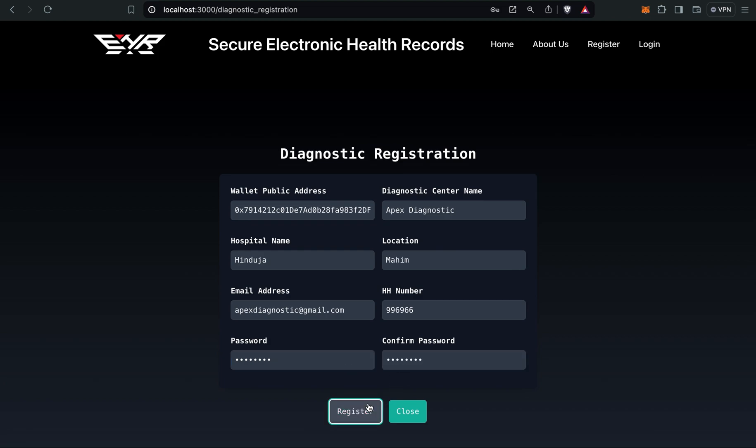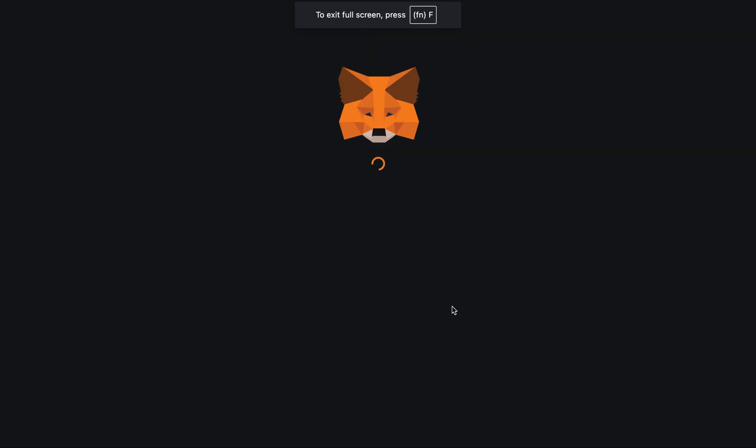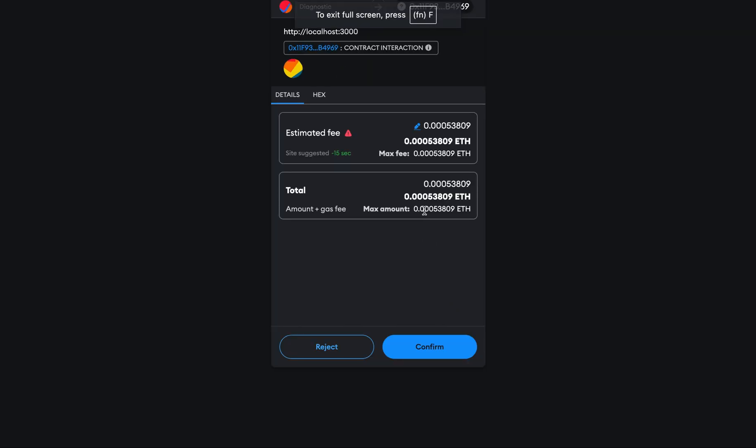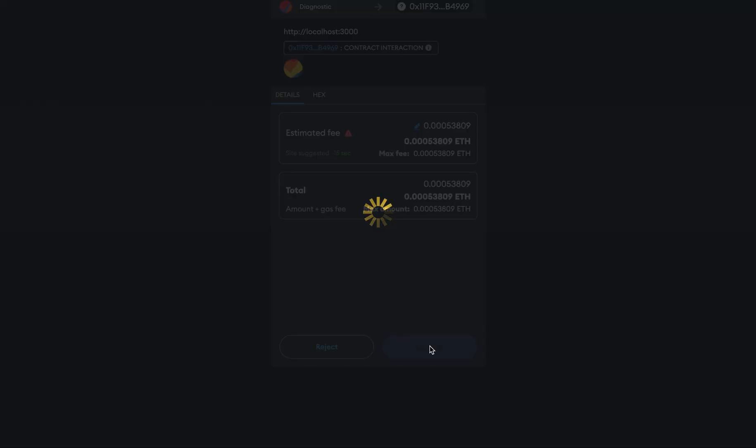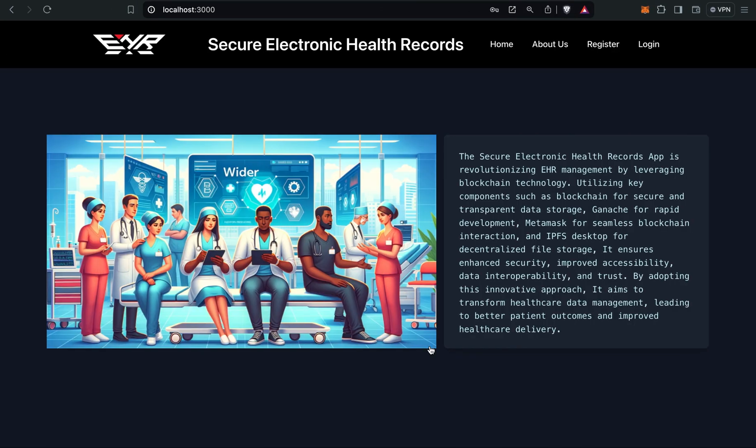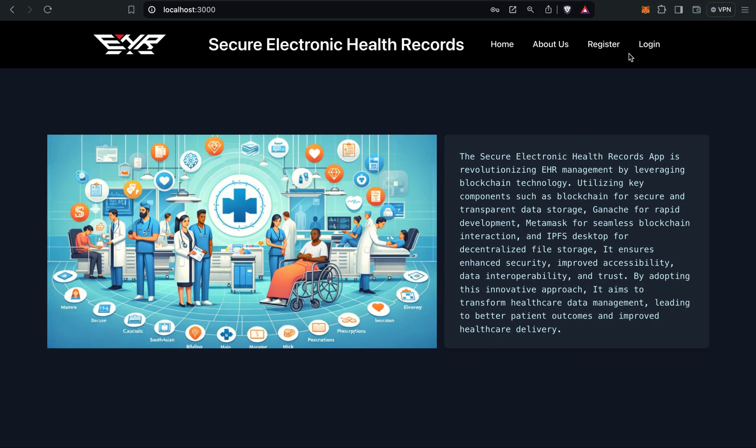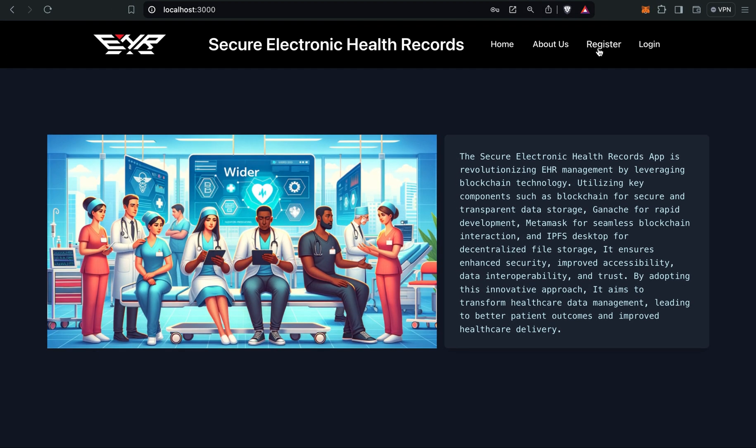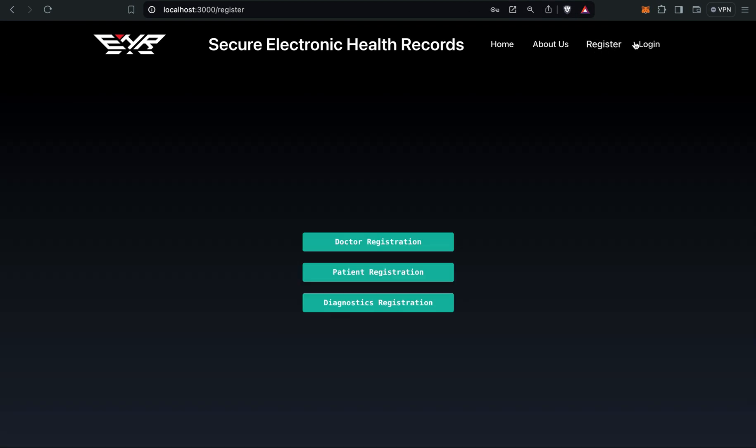Let's register. Confirm. So finally our registration is completed.